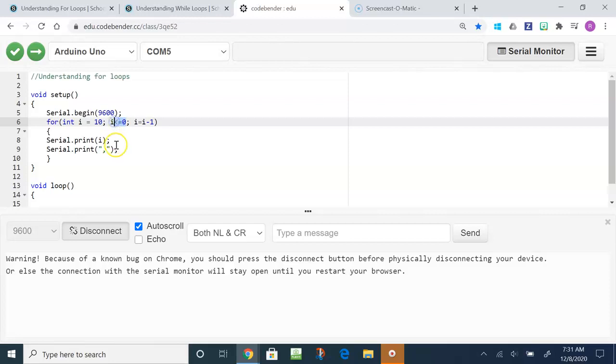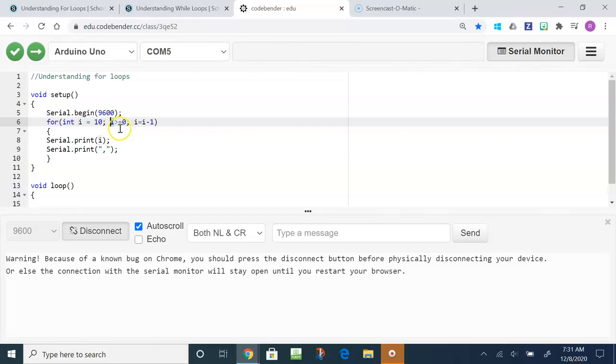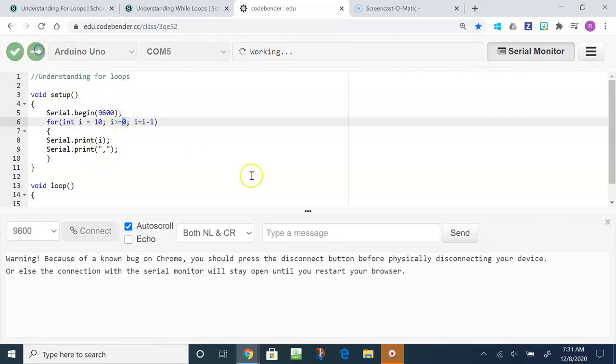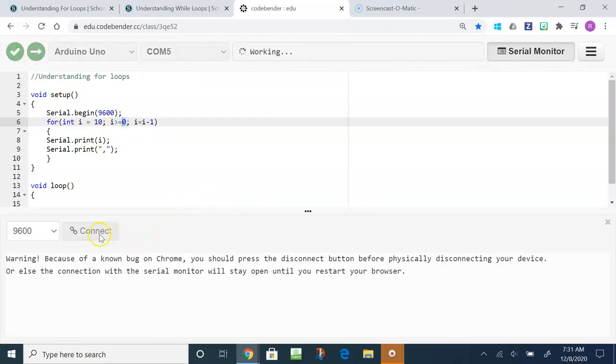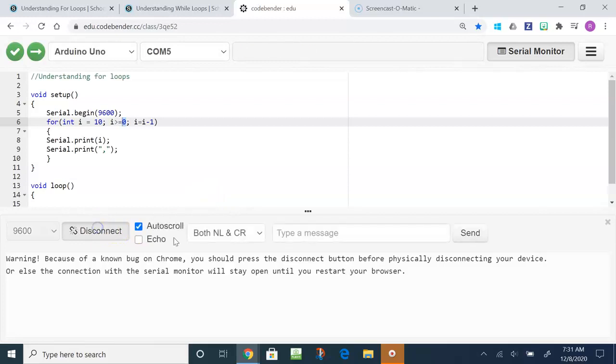The condition tells it to stop when the value of I is greater than or equal to zero, and our value of I is starting off at 10, so there's no way this program could start. We need to switch around this alligator symbol. Now what it says is this program will stop when I is less than or equal to zero. Right now it'll run because I is greater than zero, but when it gets equal to or less than zero it will stop.